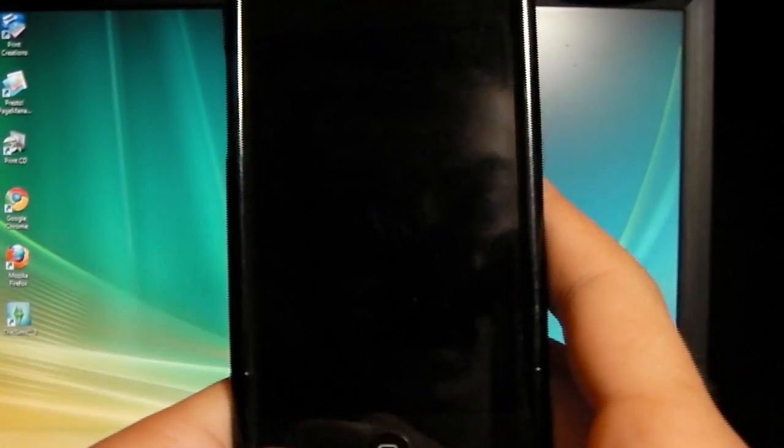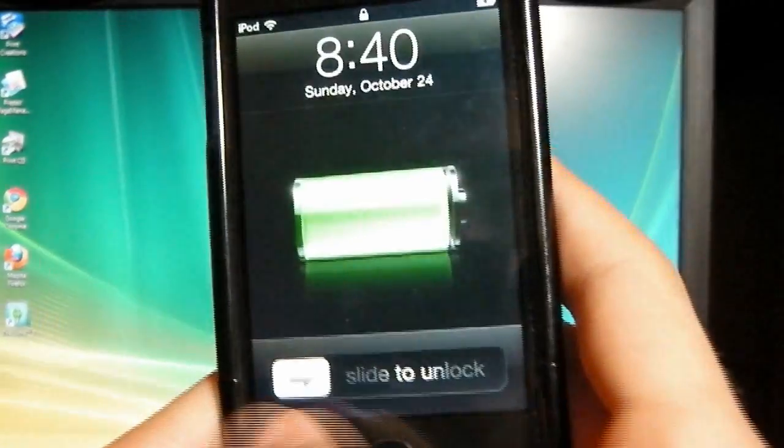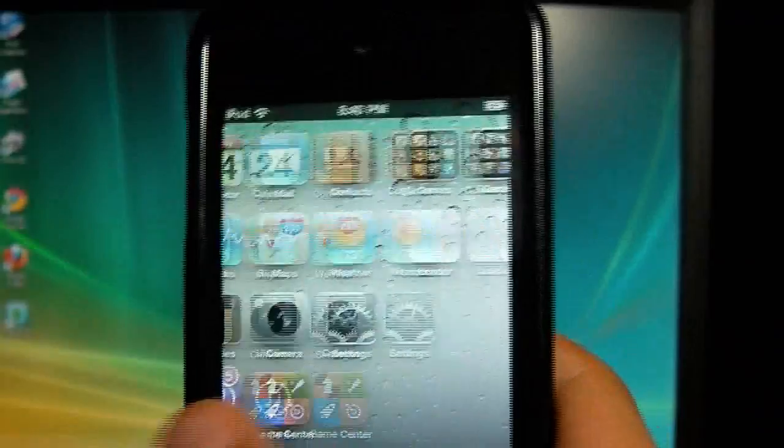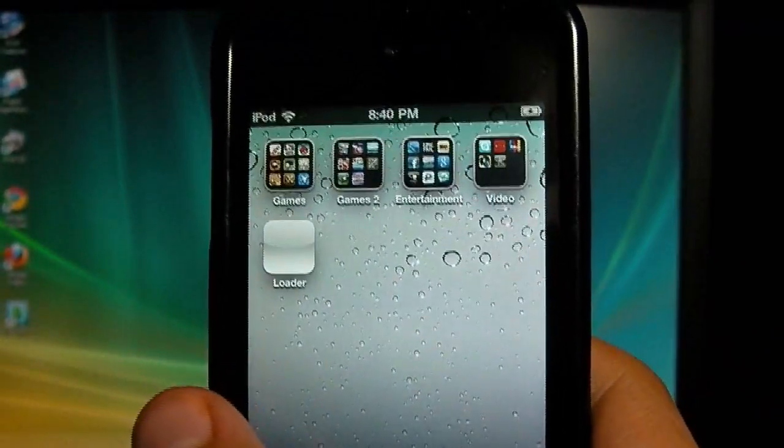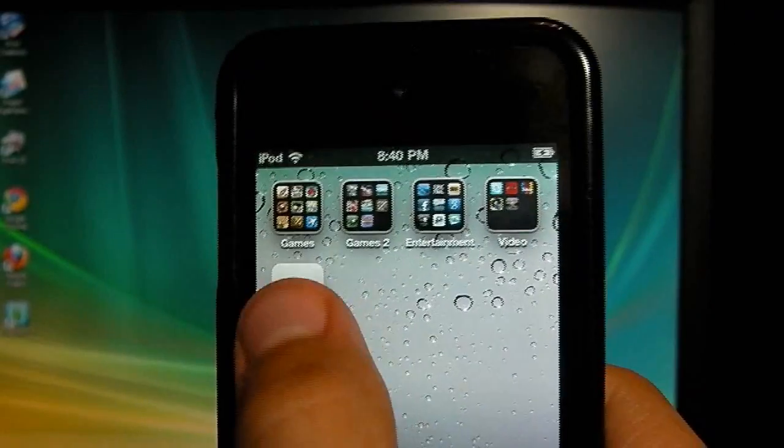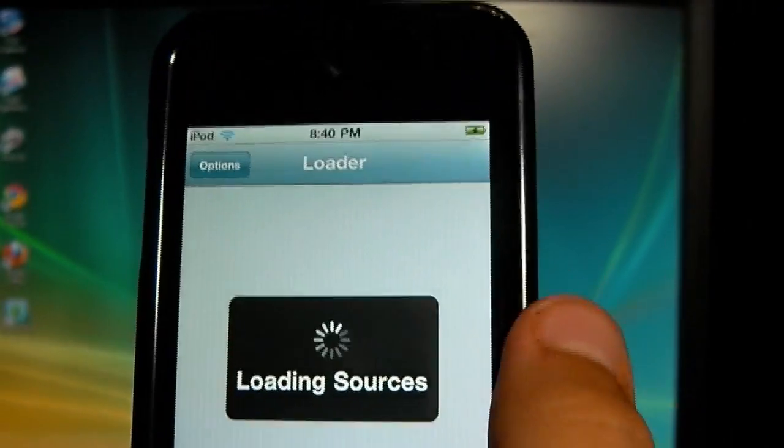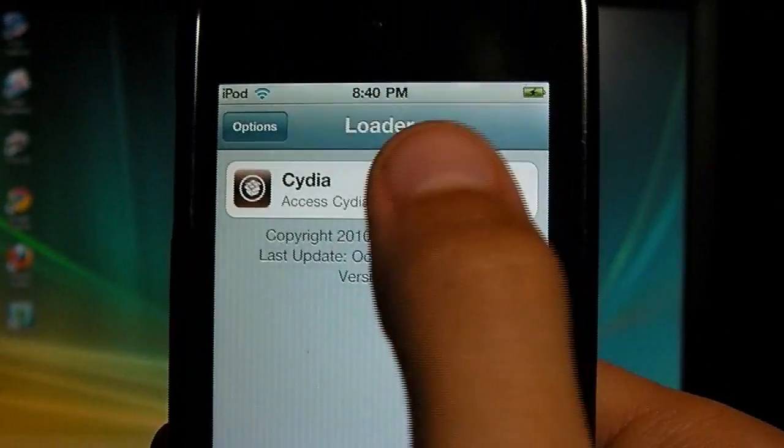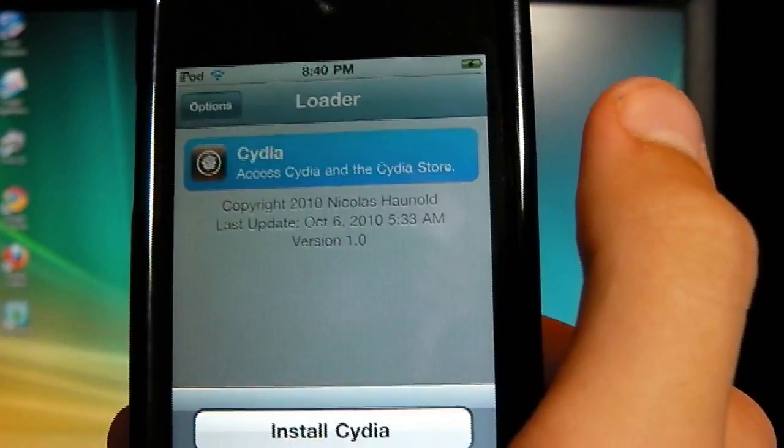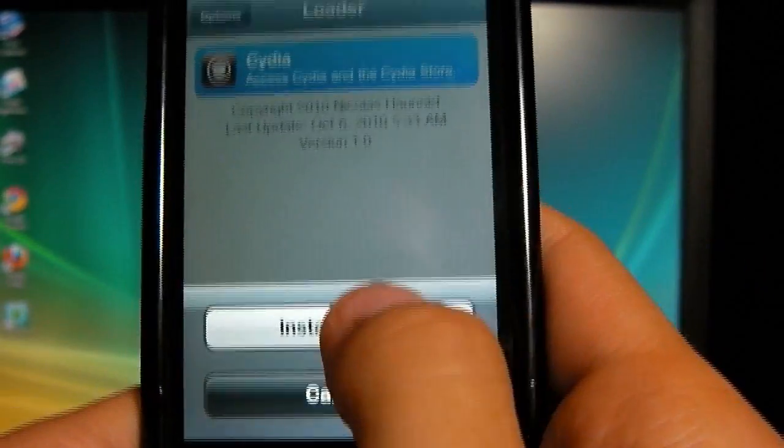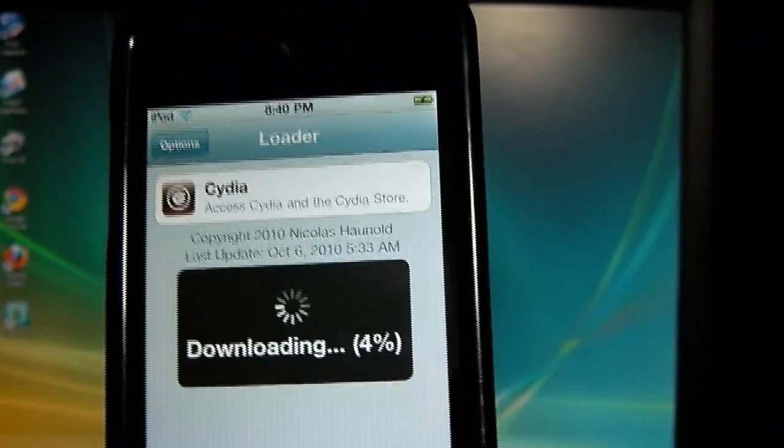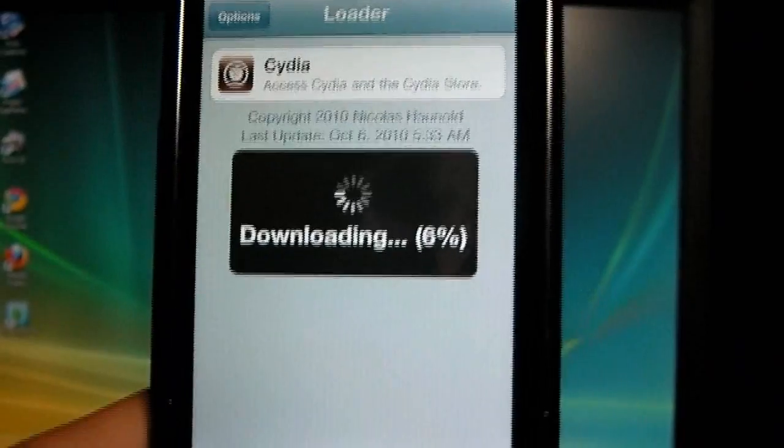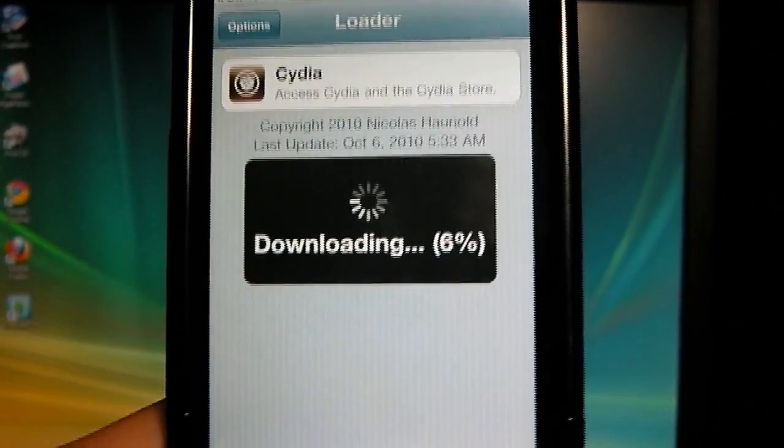Alright, then we can slide to unlock. See if we hit Cydia. Hit loader. Which I'd assume would be Cydia. Yeah, and now you can get Cydia. So hit install Cydia. I'll get done. I'll go back to you when it's done loading.